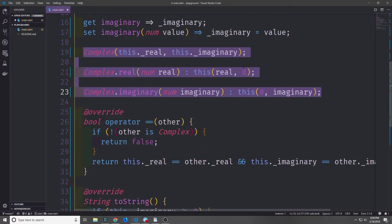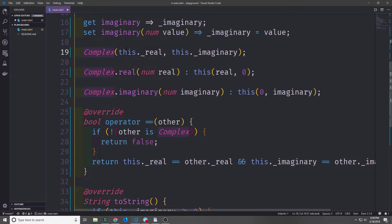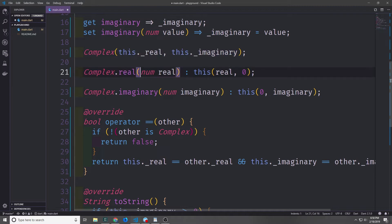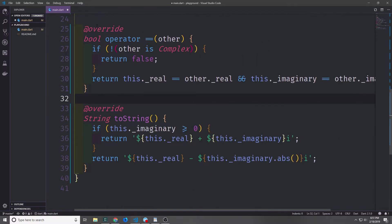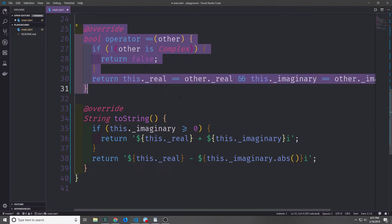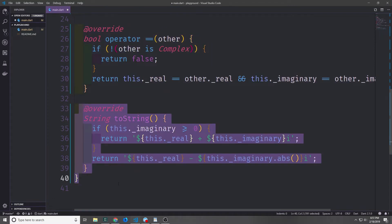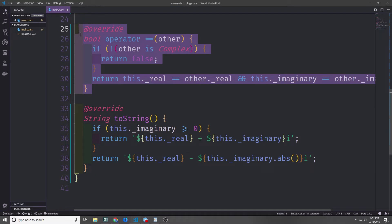We have three different constructors for this class: one that sets both the real and imaginary fields, one where real is filled in and imaginary defaults to zero, and one where imaginary is filled in and real defaults to zero. We also overrode the equals operator and the toString method so we can print a nice representation of the object and compare two complex objects.